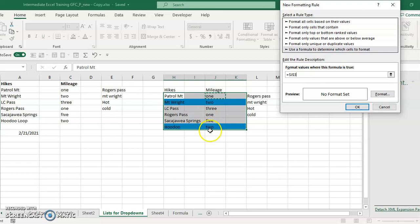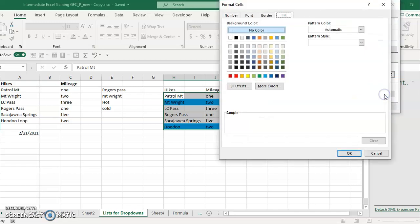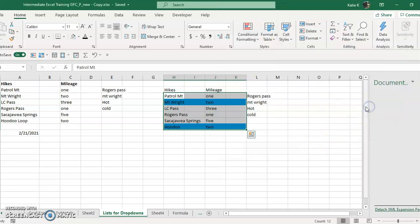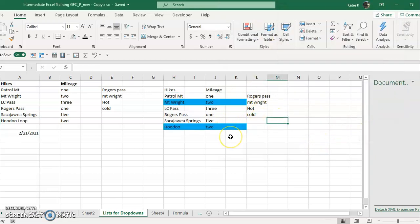I'm going to click here again because I want this whole chart. I'm going to get rid of the dollar sign so that it is relative. And I put the equal sign, and this time I'm going to put in two. And again, don't forget the quotation marks. And then pick your color that you want for the two, and the two will then be highlighted.